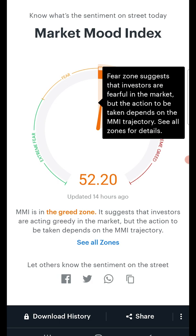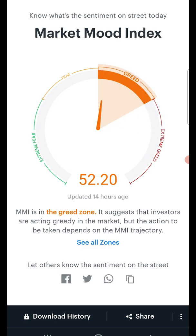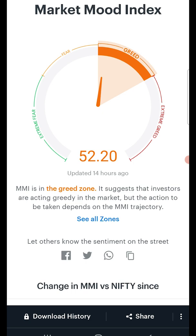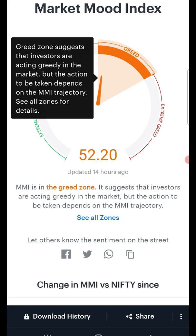The Fear zone is also a marginally oversold zone. Therefore, it is better to keep a tab on short-term developments before investing. These two zones are good at detecting exaggerated panic in the market, giving you an opportunity to even buy quality stocks at cheaper prices.